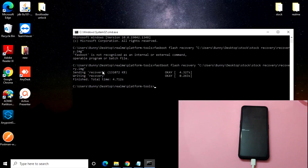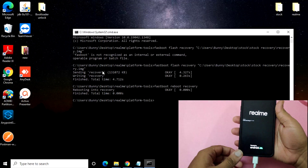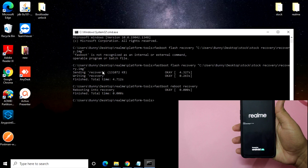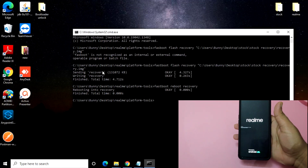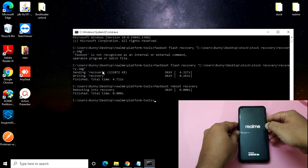Once that's done, you need to do one more thing: type fastboot reboot recovery and press Enter. This will boot the device into stock recovery. I've unplugged the phone and it is now rebooting into the stock recovery.